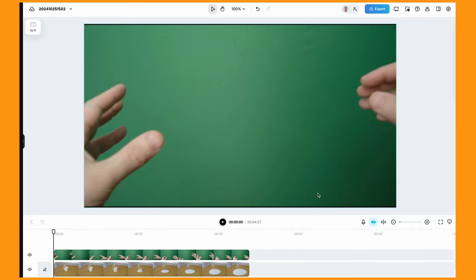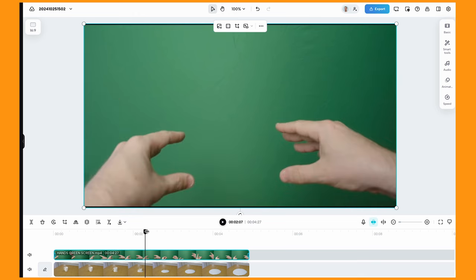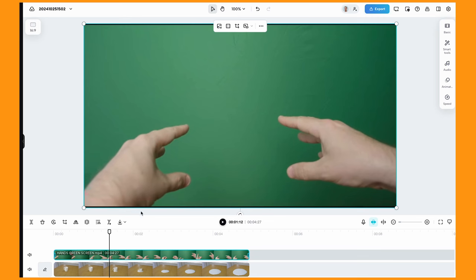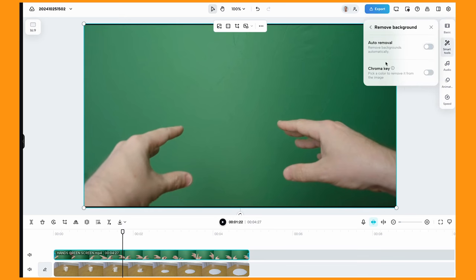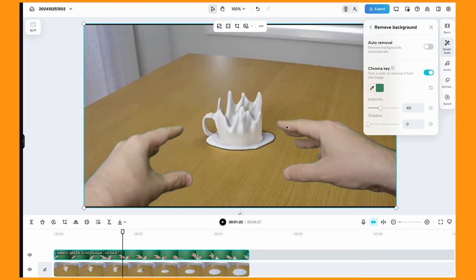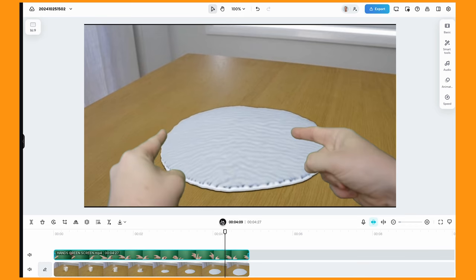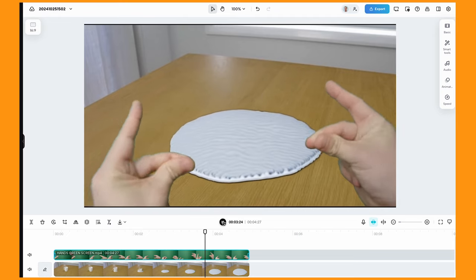Now let's have a look at adding green screen footage to the effects shots. I've got this clip of the melting cup, and I want to add my hands over the clip so it seems like I'm using magic to make the mug melt. I just filmed my hands in front of a green screen — you can pick up cheap green screens on Amazon. Then in CapCut, go to Smart Tools, Remove Background. You can do auto removal or chroma key — with chroma key, you just pick the color of the background and it will get rid of that. You can choose the intensity, and there you go, it's added it into the shot.